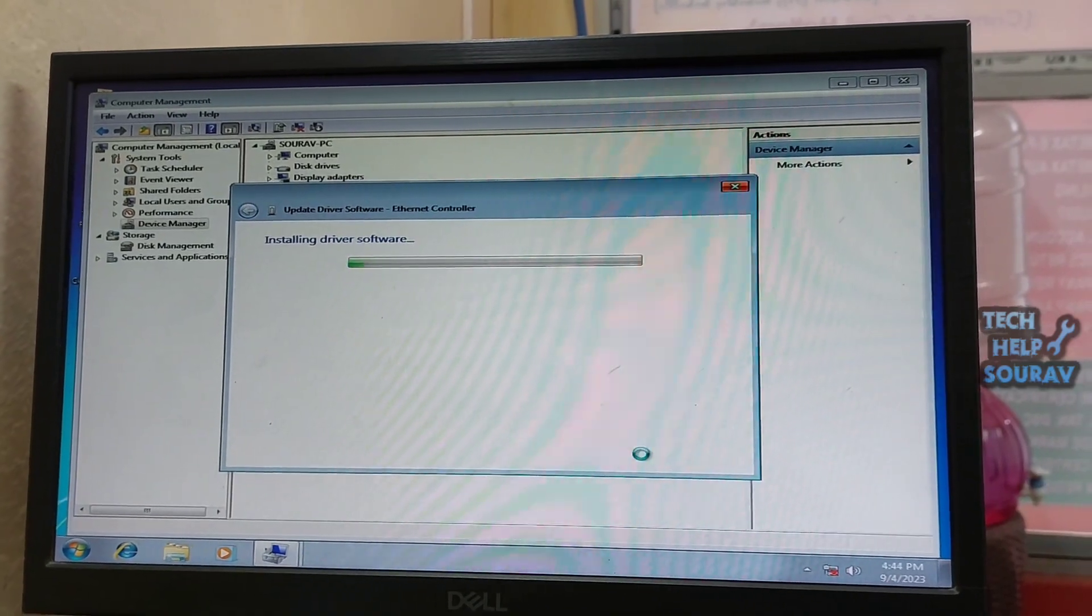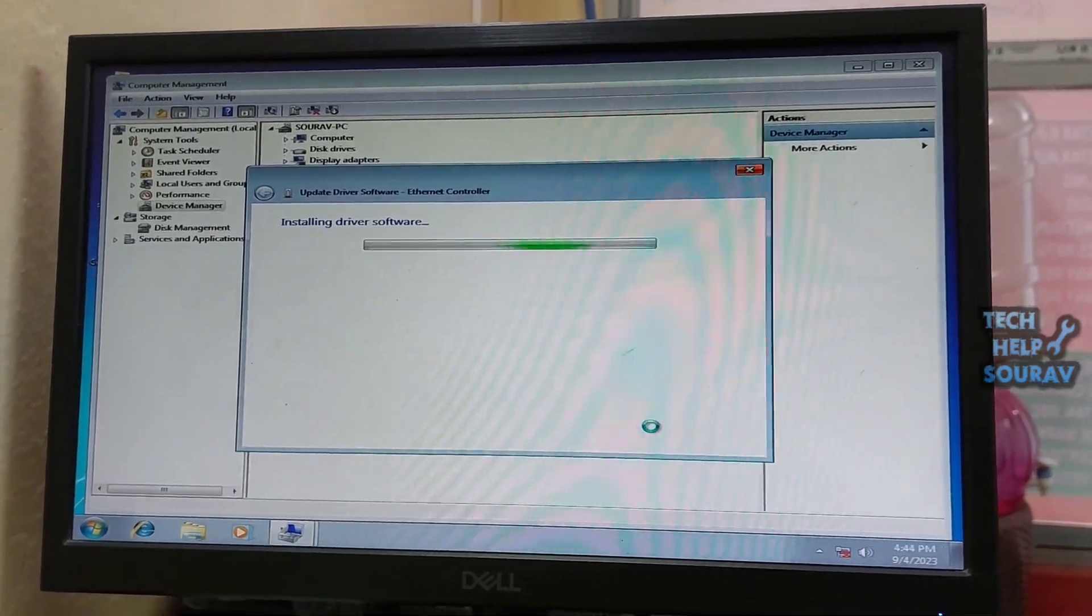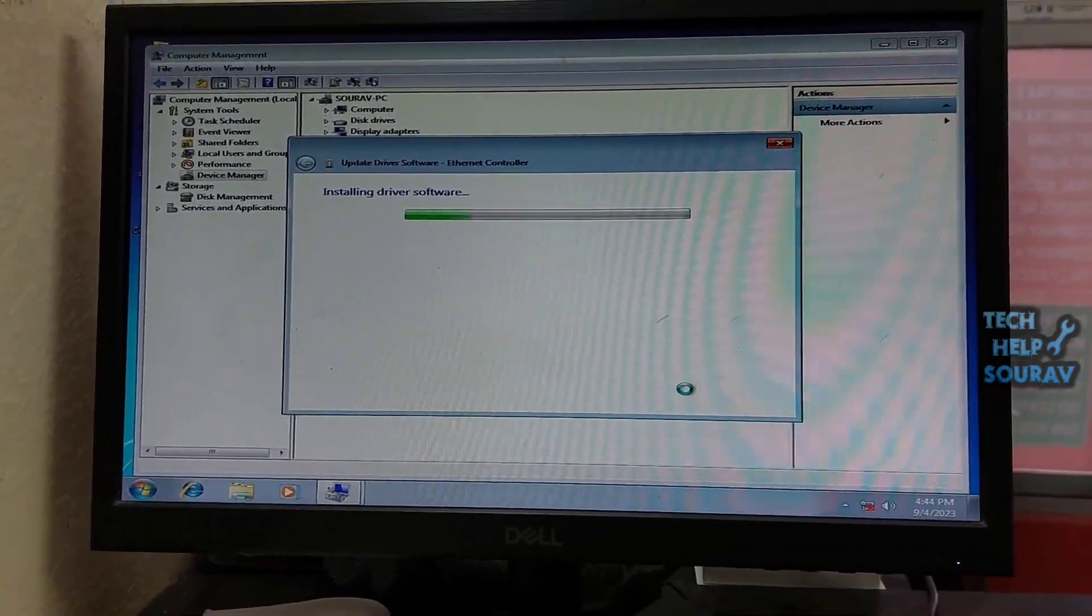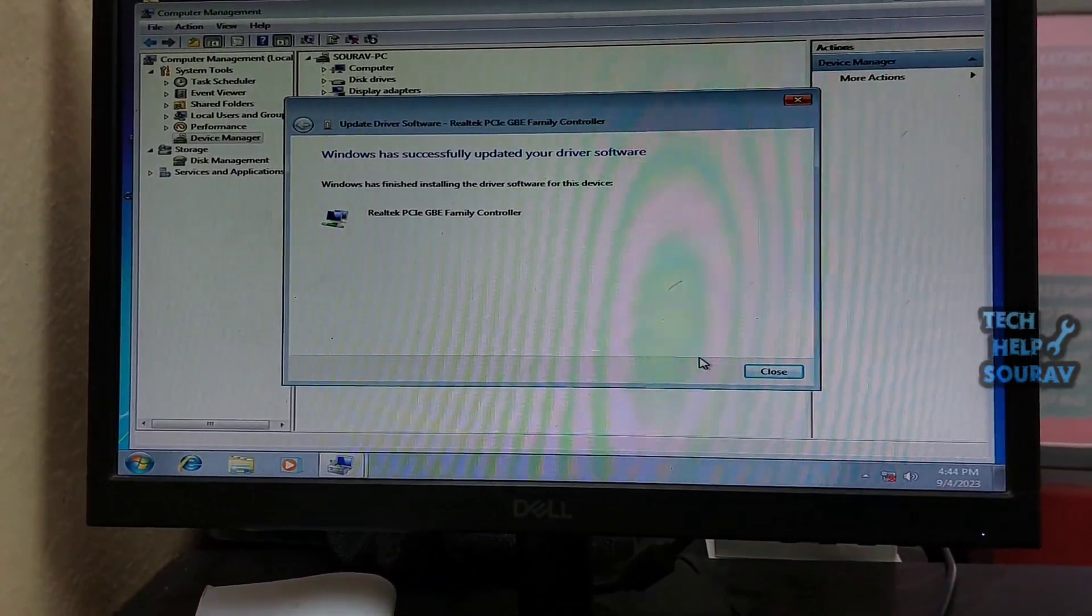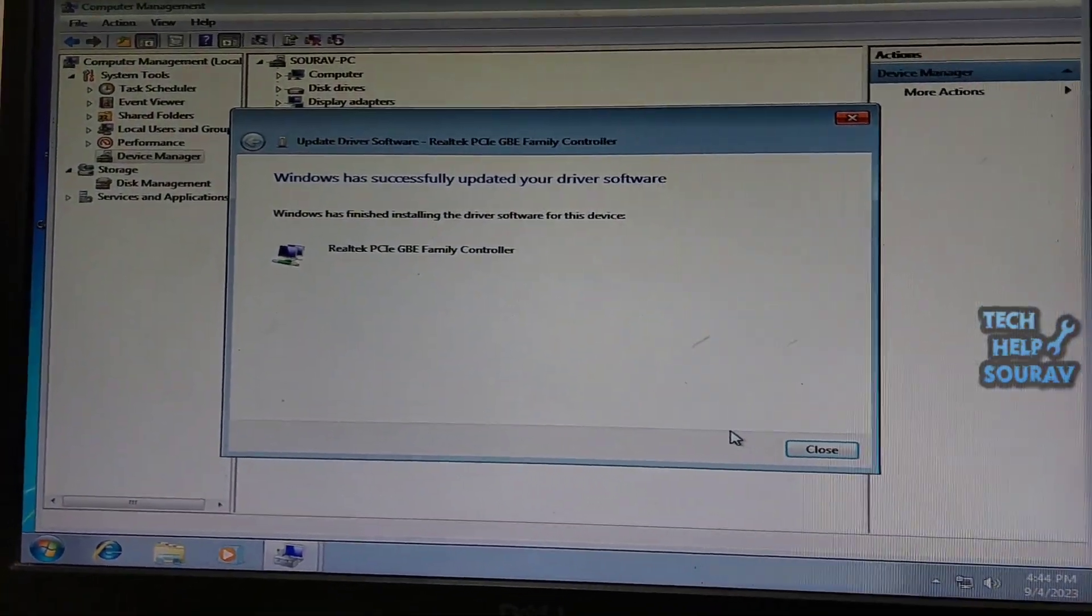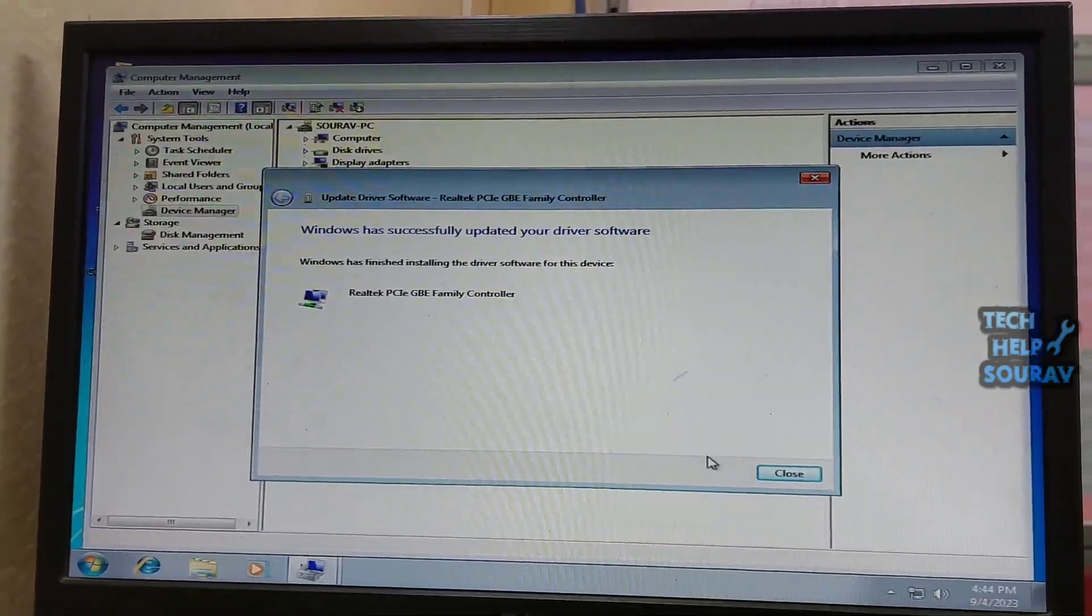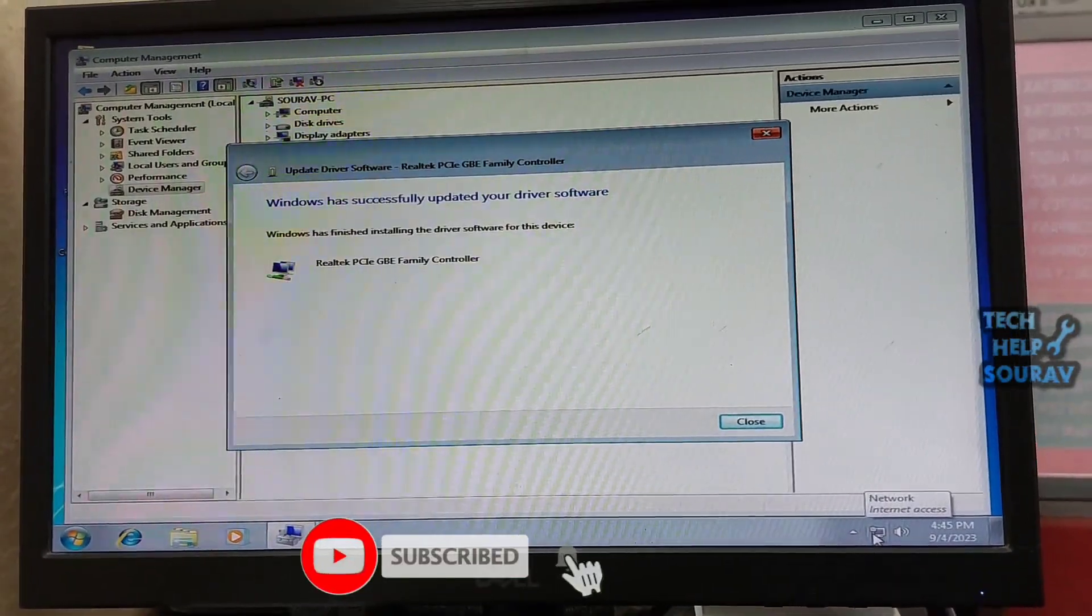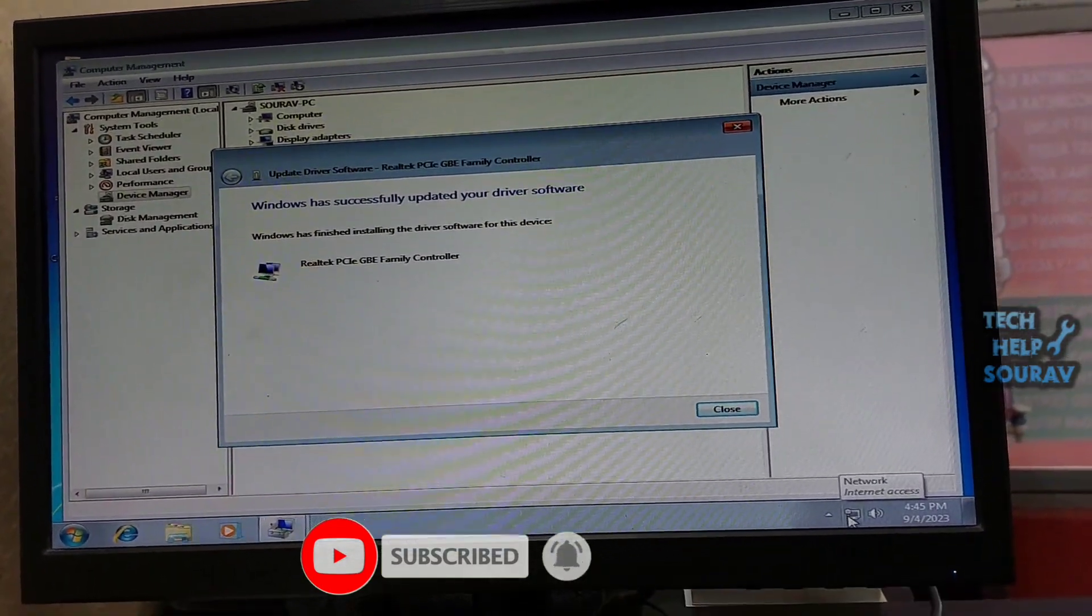This way you can fix red cross network very easily just download from another computer and install LAN driver. Now Windows has successfully updated your driver software. Congratulations you have done it and now you can see that the internet access is showing and the red cross has disappeared.